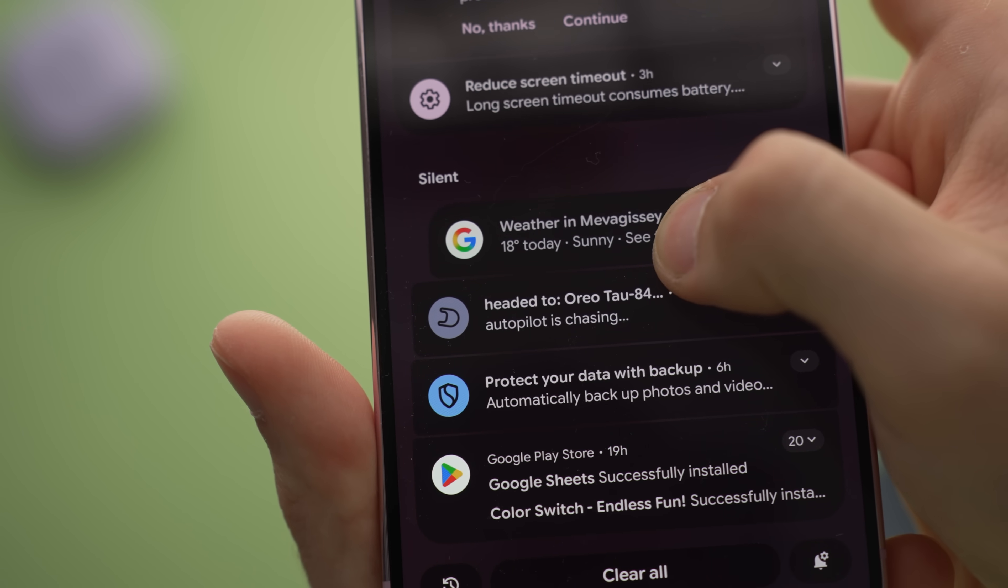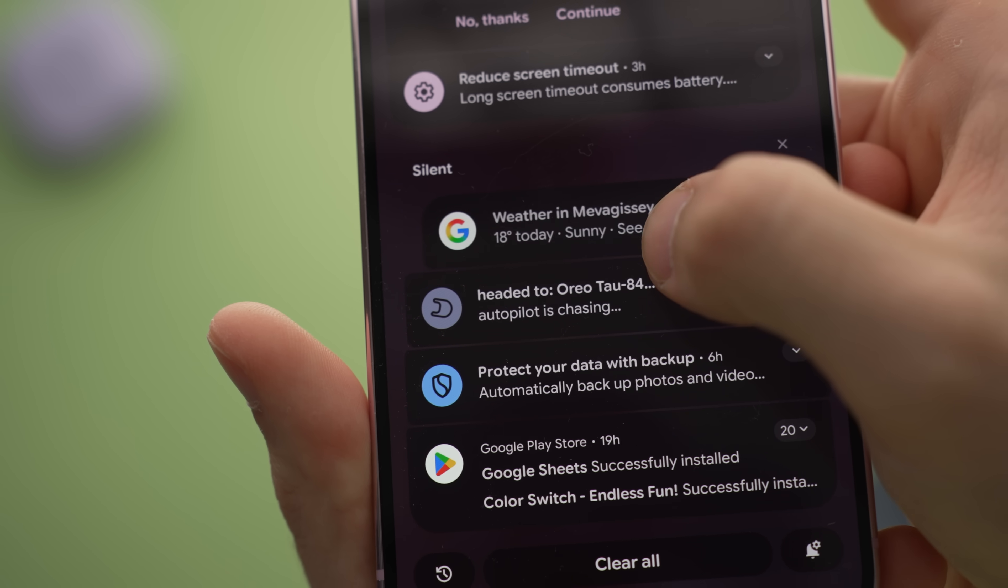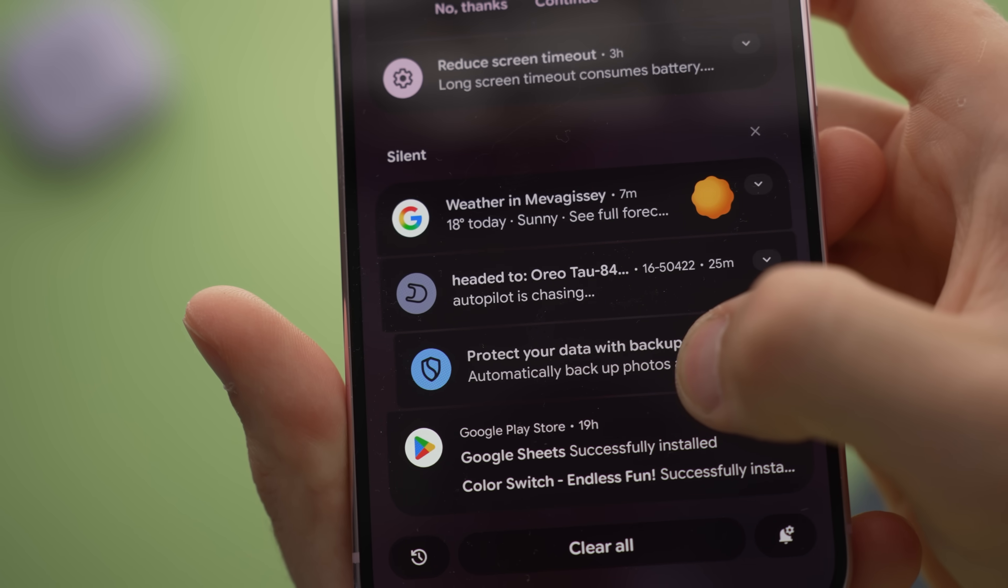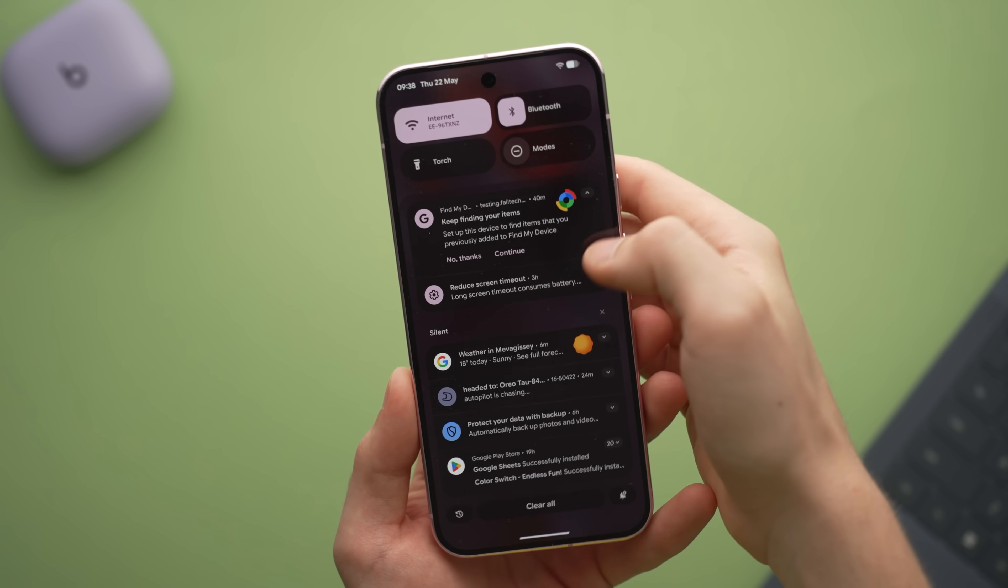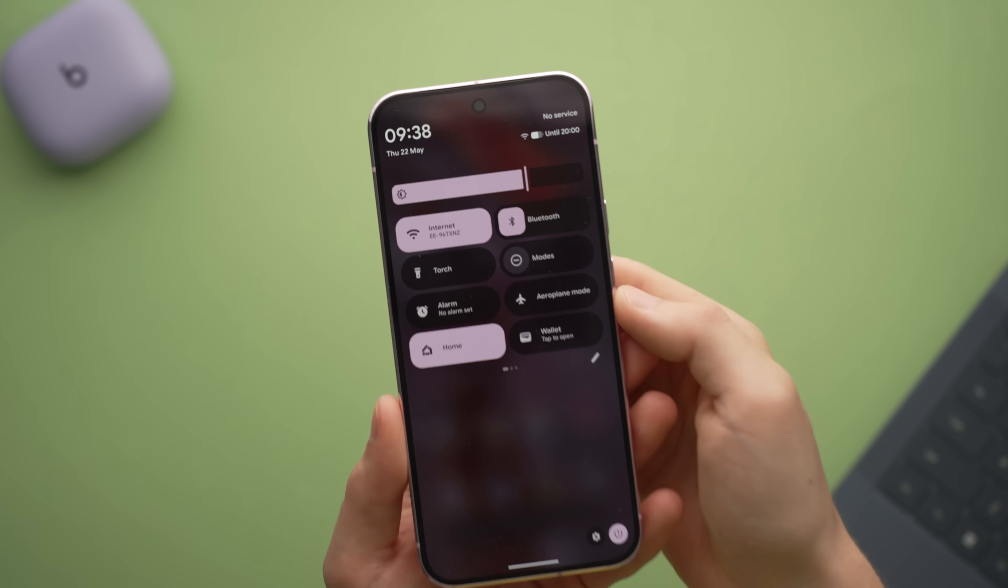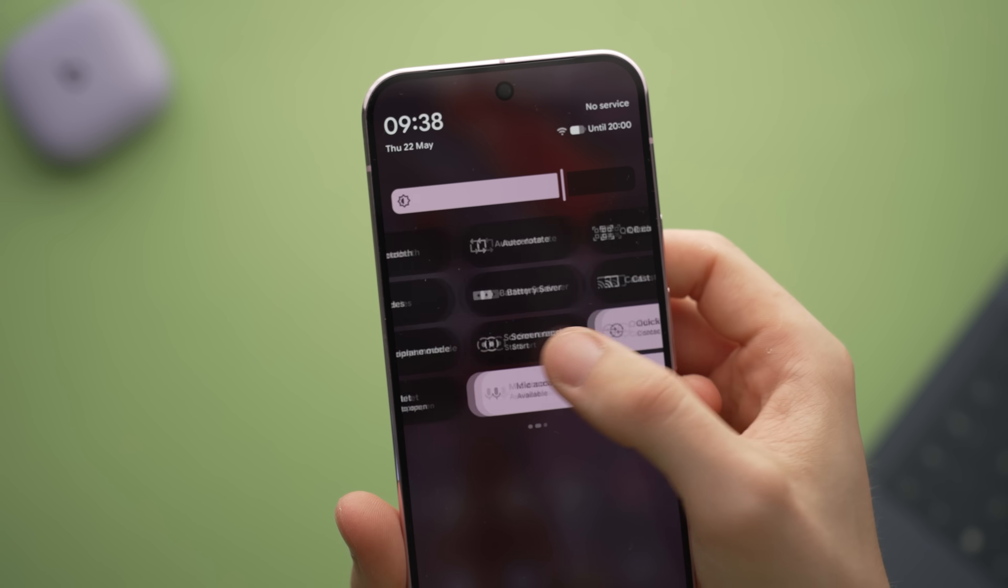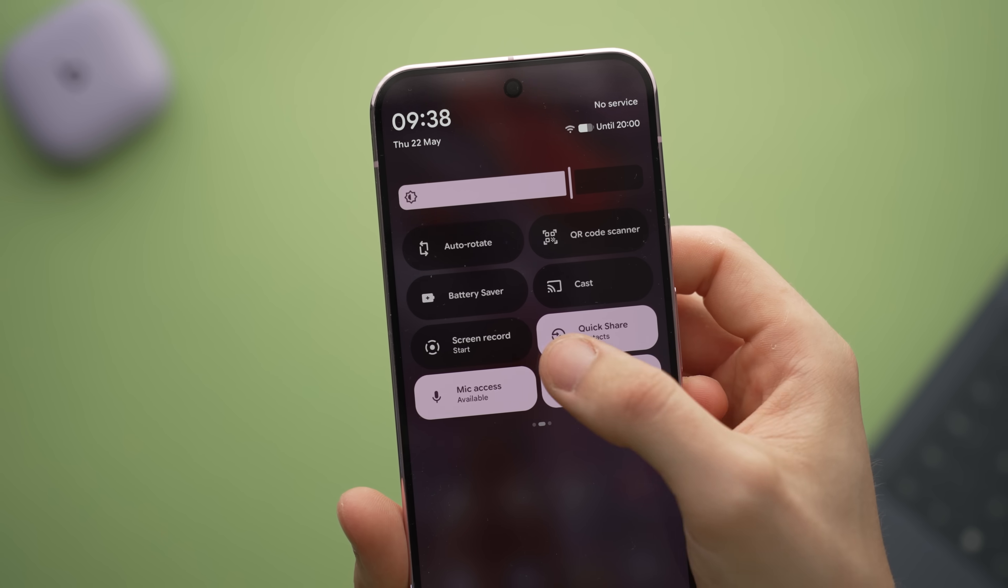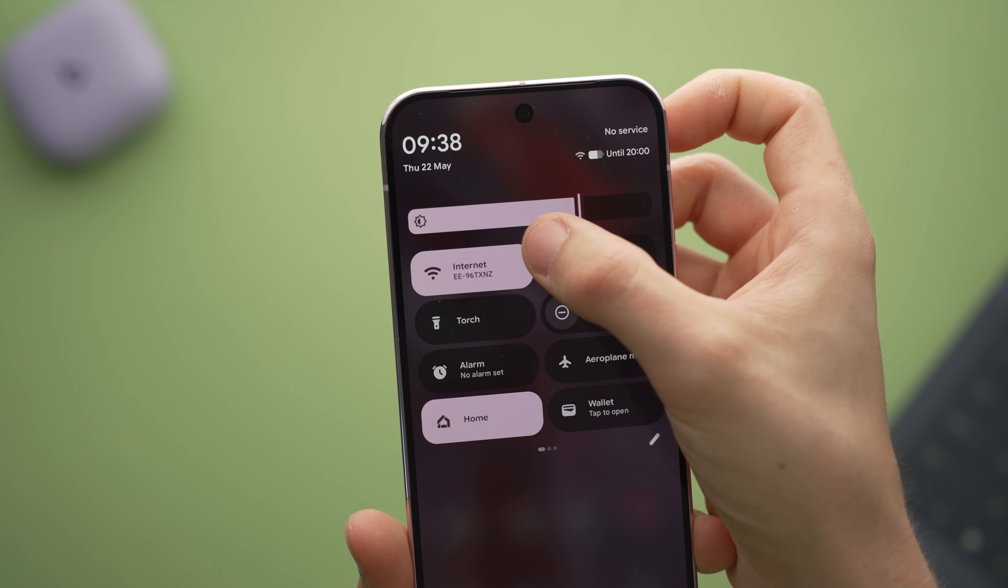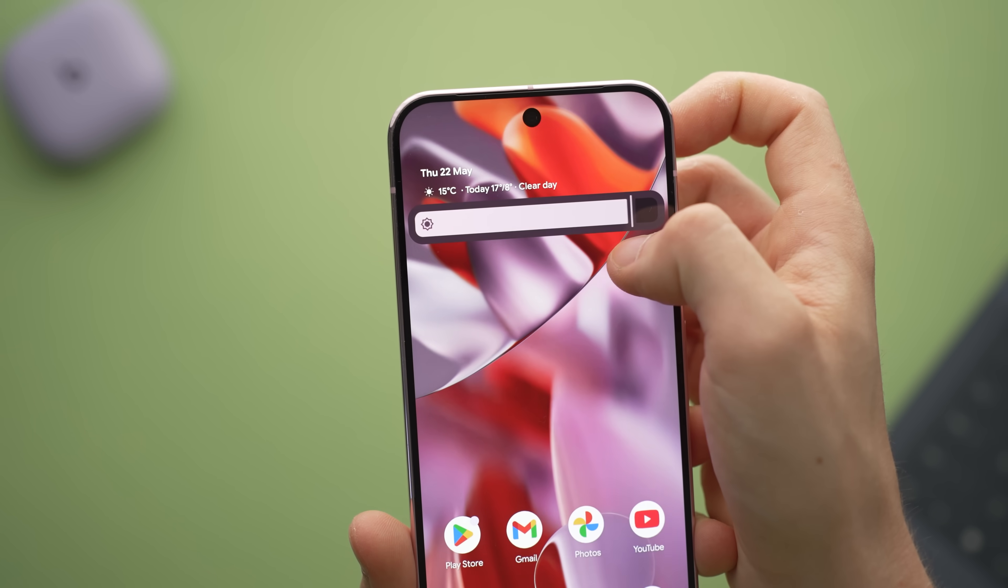Nowhere really shows this off quite like the quick settings and notification shade, which has been completely transformed. Sliding in here, you'll immediately notice the background has a blur effect, so it feels airier, feels more open with the new shapes for the new quick settings buttons themselves and the brightness slider, which now has a bit of a grab handle on it.